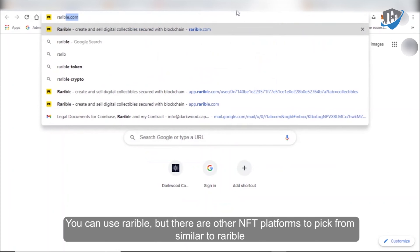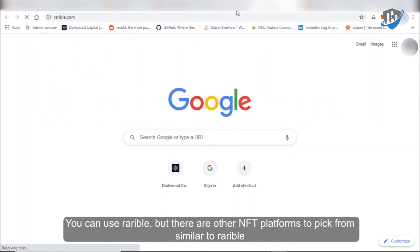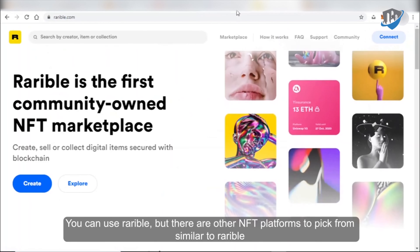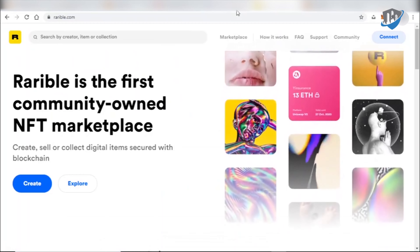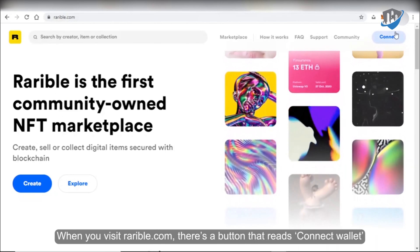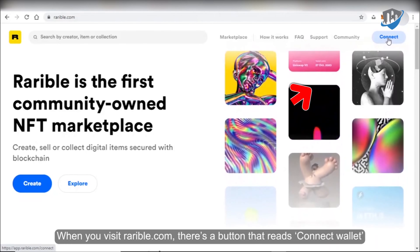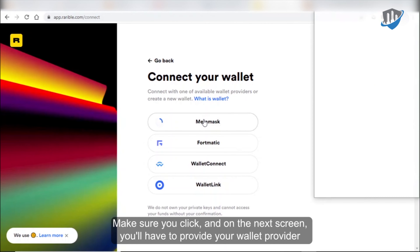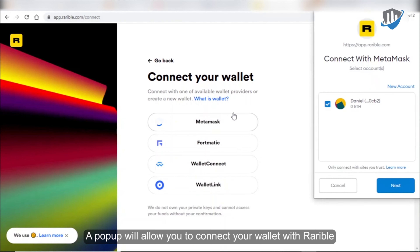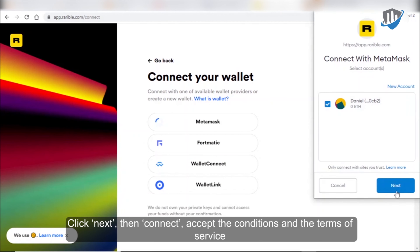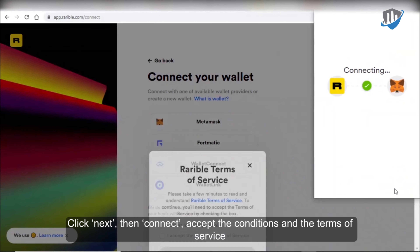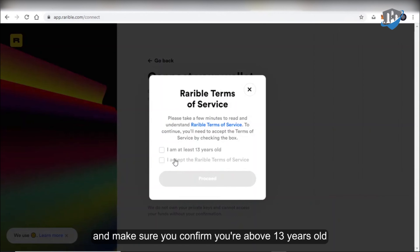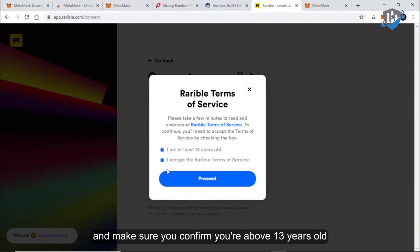For example, you can use Rarible, but there are other NFT platforms to pick from similar to Rarible. When you visit Rarible.com, there's a button that reads Connect Wallet. Make sure you click it, and on the next screen you'll have to provide your wallet provider. A pop-up will allow you to connect your wallet with Rarible. Click Next, then Connect, accept the conditions and terms of service, and make sure you confirm you're above 13 years old.